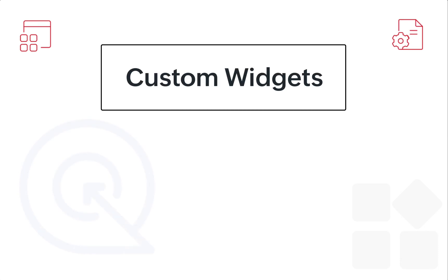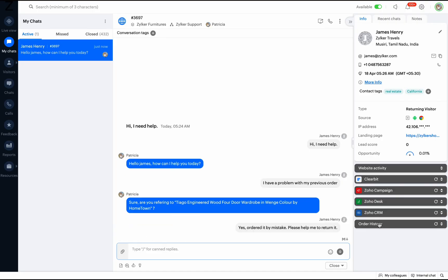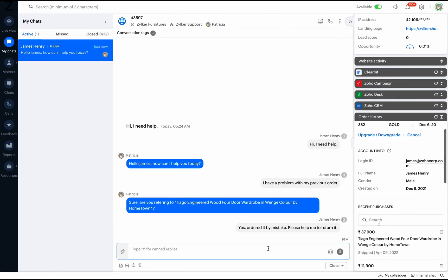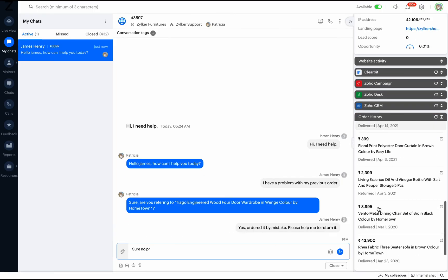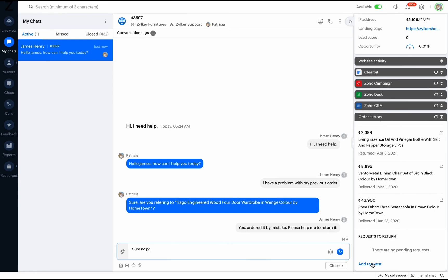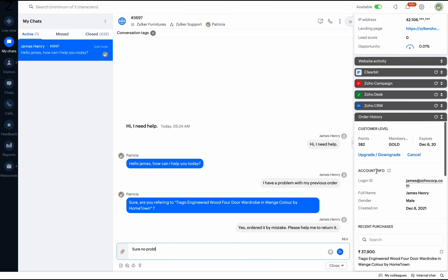You can also build custom widgets to suit your business requirements easily using SalesIQ scripts or webhooks. For example, in an e-commerce business, a widget with customer's recent order history will help the operators to track the orders and give instant responses to the visitors.